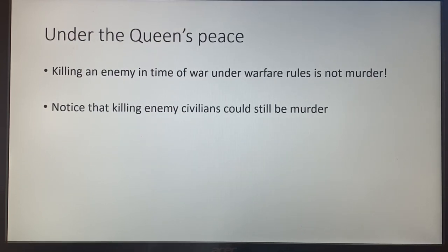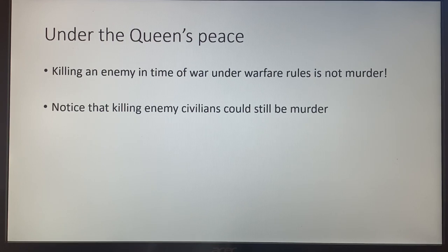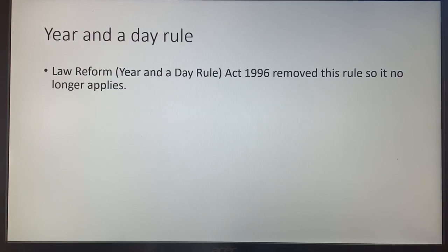Under the Queen's Peace is usually very simple. Killing an enemy in time of war under warfare rules is not murder — this ensures soldiers are not guilty. However, killing enemy civilians could still be murder. There are lots of specific armed forces rules you don't need to know, so that shouldn't be an issue in the scenario.